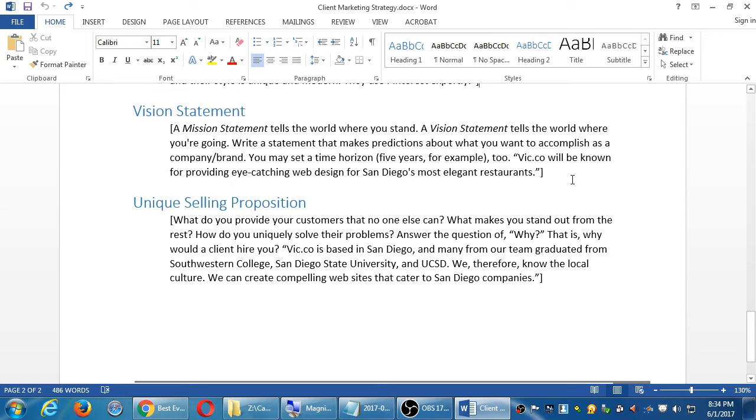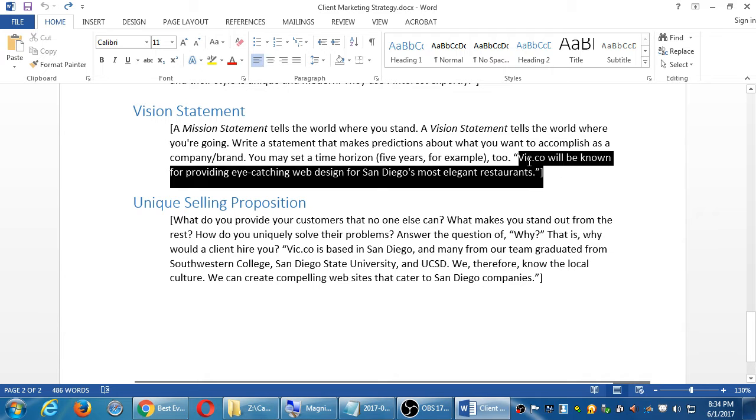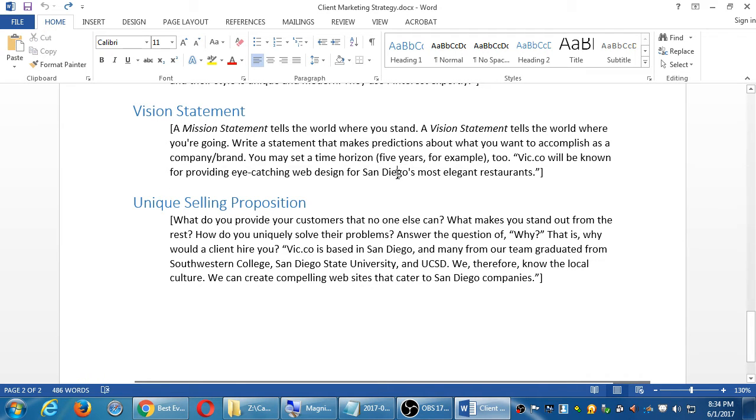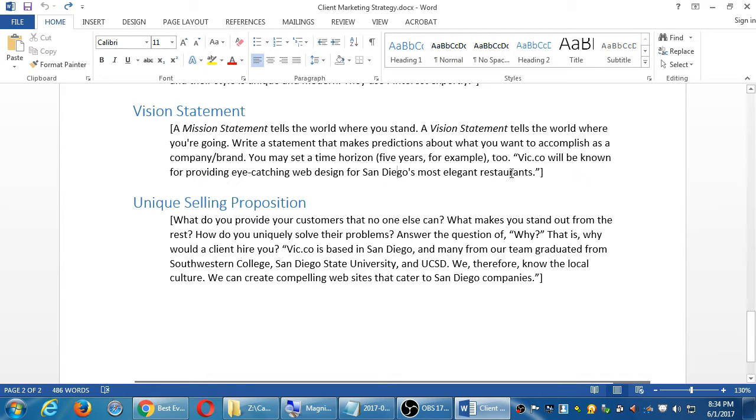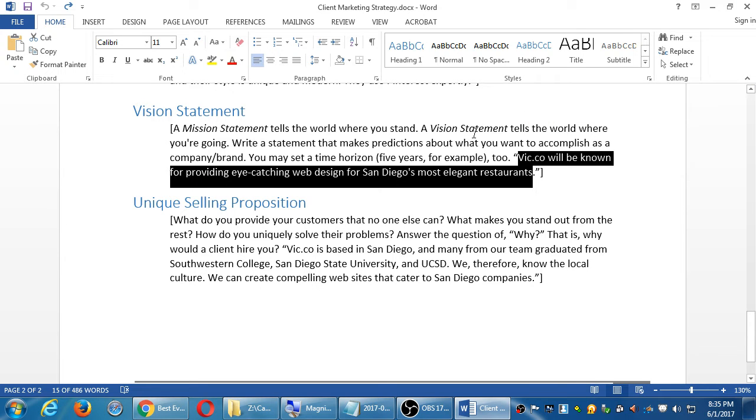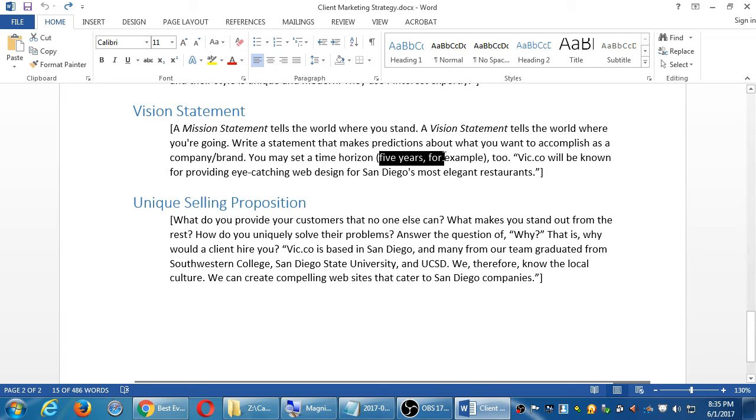This example: Vic.co will be known for providing eye-catching web design for San Diego's most elegant restaurants. So the mission statement for that one could have been Vic.co is passionate about making great websites. That's the mission statement, but the goal eventually is that it's going to be a focus on San Diego elegant restaurants, making websites that focus on restaurants, elegant restaurants, high-end restaurants, focused in San Diego. Vic.co could make websites for any kind of business here or San Diego or New York or London. This is our vision, that's what we want to do, to focus on this. Again goes back to who's your target audience. Everyone, that's the wrong answer. You want to focus on an audience. The vision is again a goal of what you're trying to do, what your business is trying to be, to accomplish. And you can have a time horizon in that, how long will this take, five years, two years, ten years, whatever.